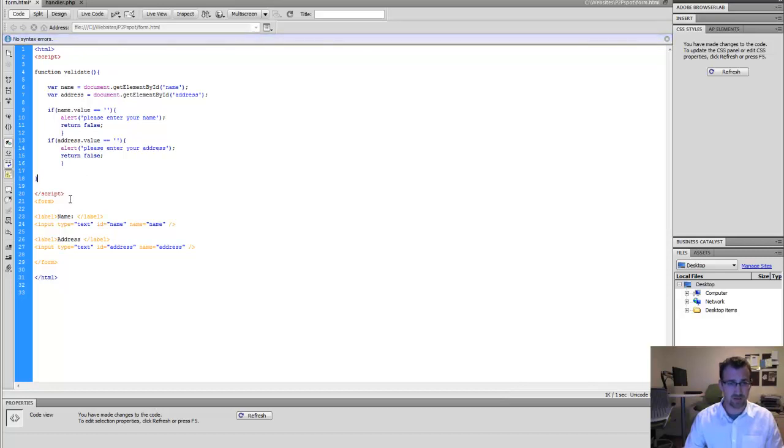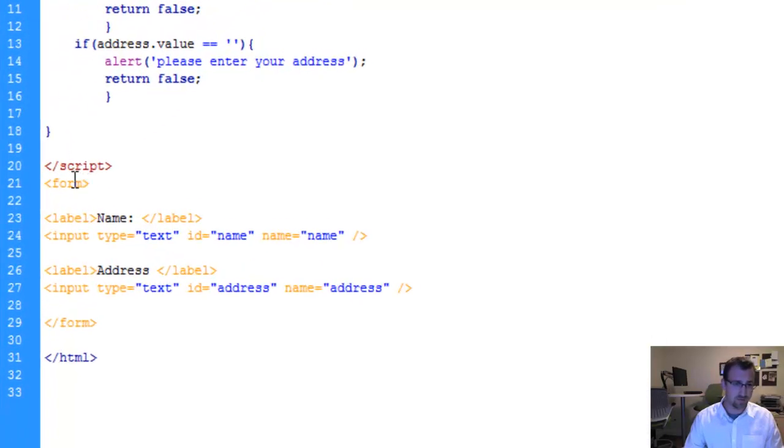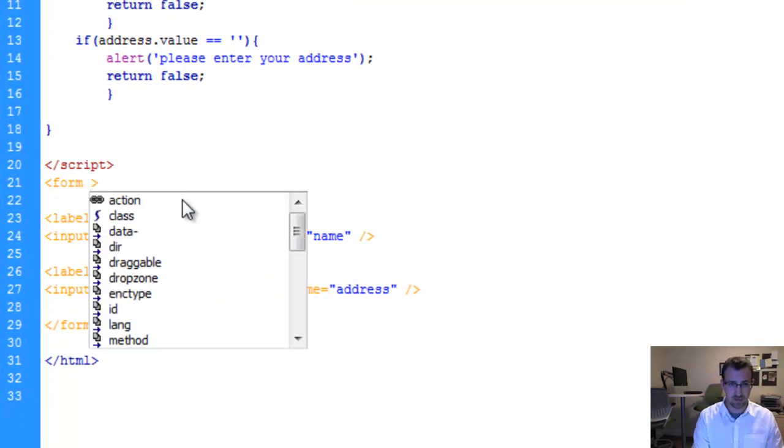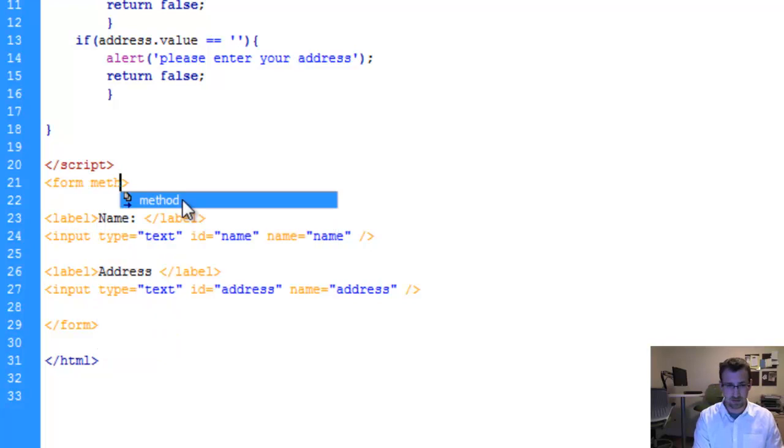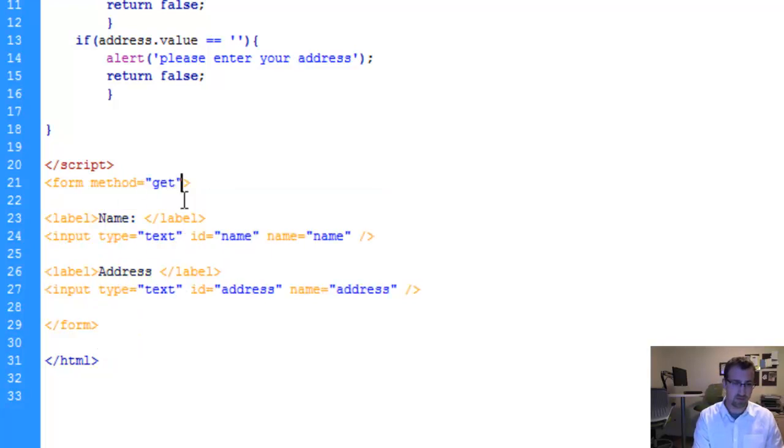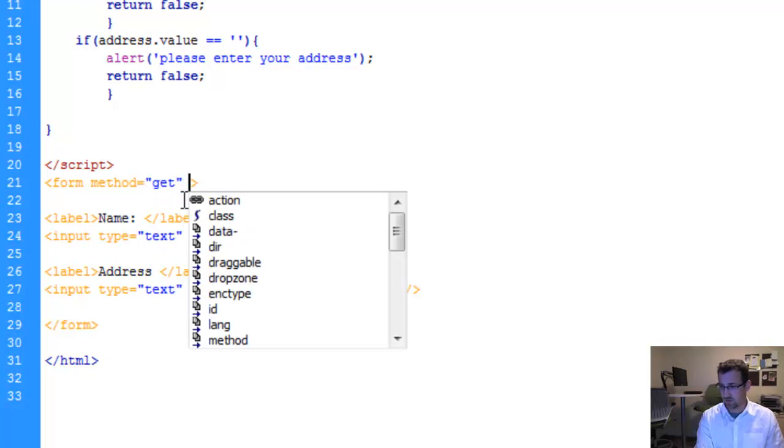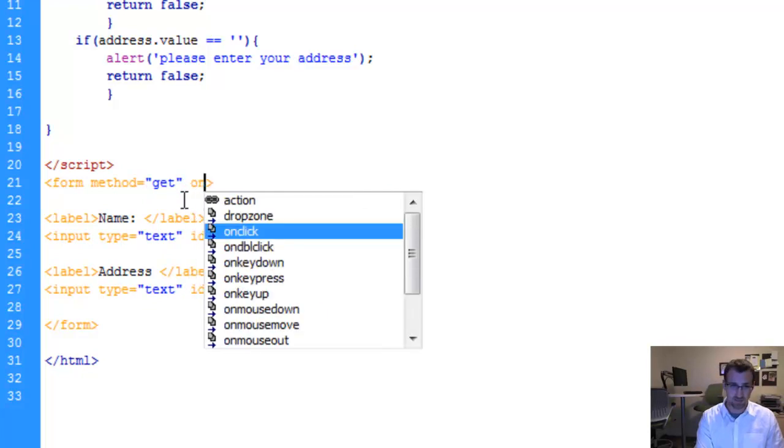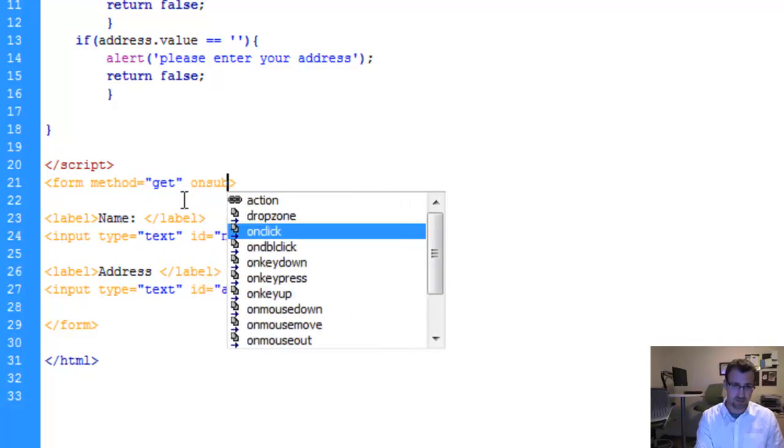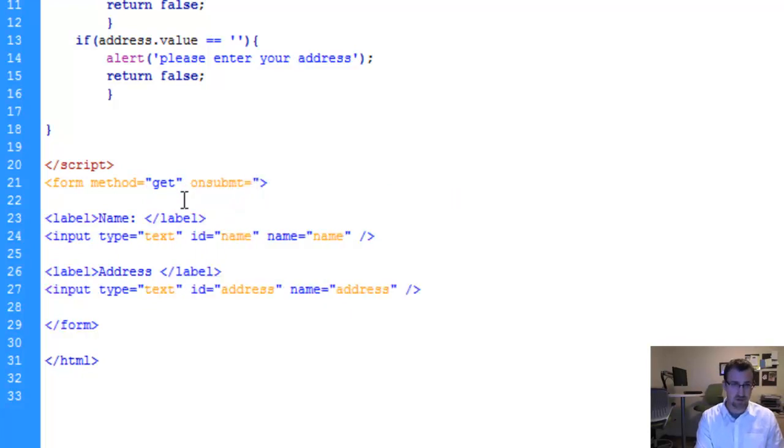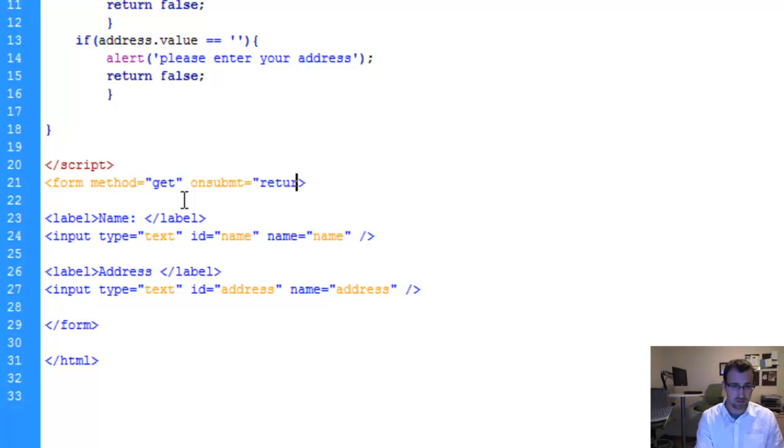All right, now we have to actually call this in our form. So in our form tag, we're actually going to create a method. It's going to be a method type get. There's two types you can use, a get and a post. And we're also going to have an onsubmit event. That's going to call our JavaScript function that we just created. So we're going to say return validate.